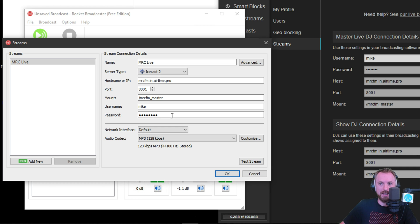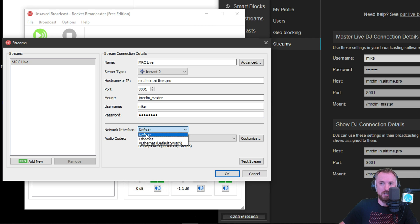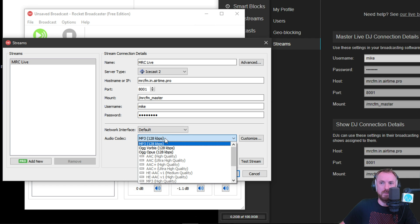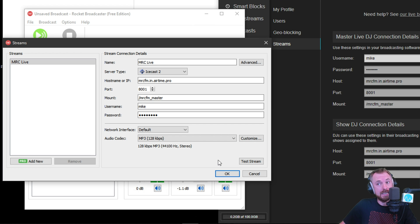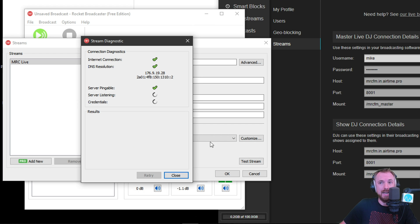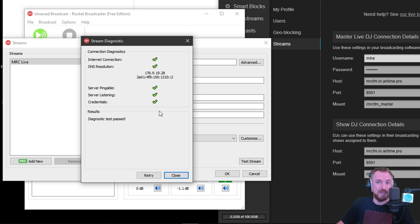Right. Okay, that seems to be good. Network interface. That could just be default. Audio codec. That's fine. I'm fine with MP3. So let's test the stream, shall we? Test. Yes. Okay.